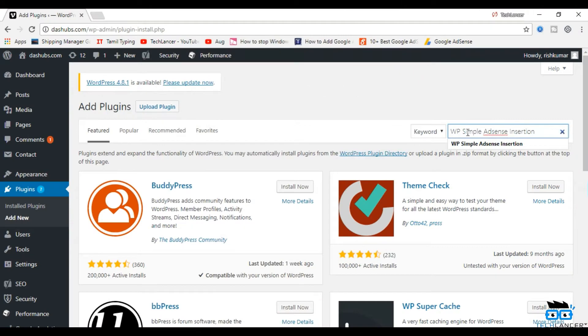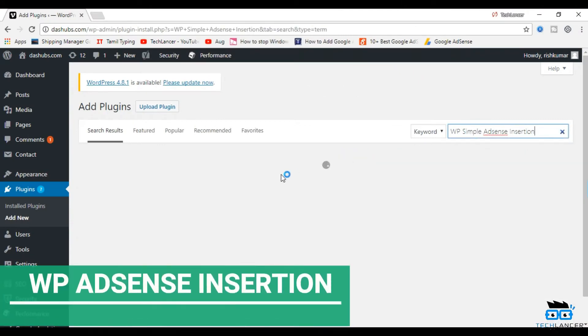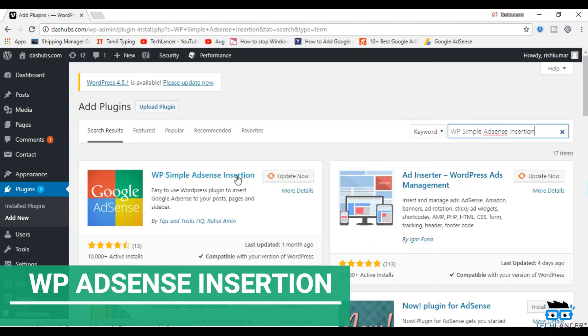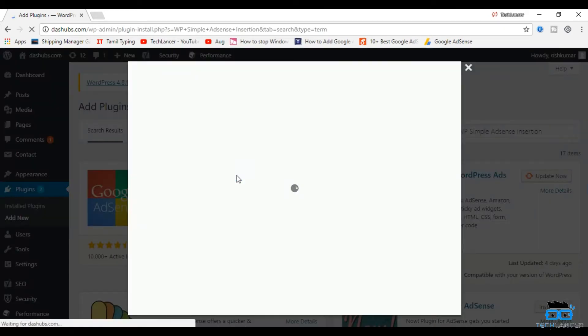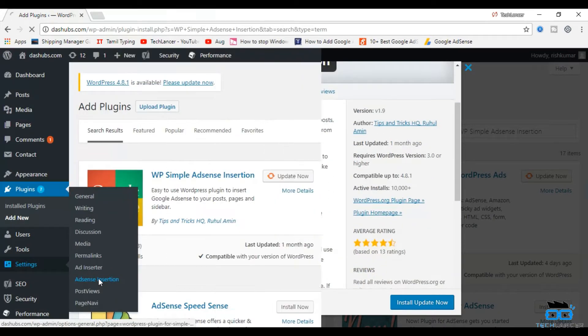The first one in my list is WP AdSense Insertion. It is one of the very useful AdSense WordPress plugins which will help you to insert Google AdSense code easily into your post, pages, and sidebar using a small shortcode.